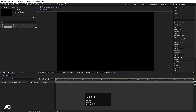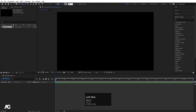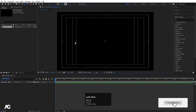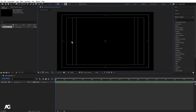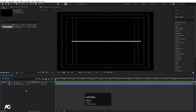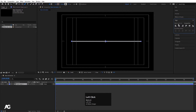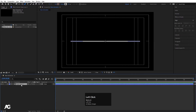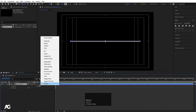I'll select the pen tool, set the stroke width to 10 pixels, choose the gradient guide option, and with the help of Shift, I'll create one stroke. I'll select the layer and press Ctrl+Alt+Home to align the anchor point to the center. Then I'll go to the Align tab and align it horizontally and vertically.